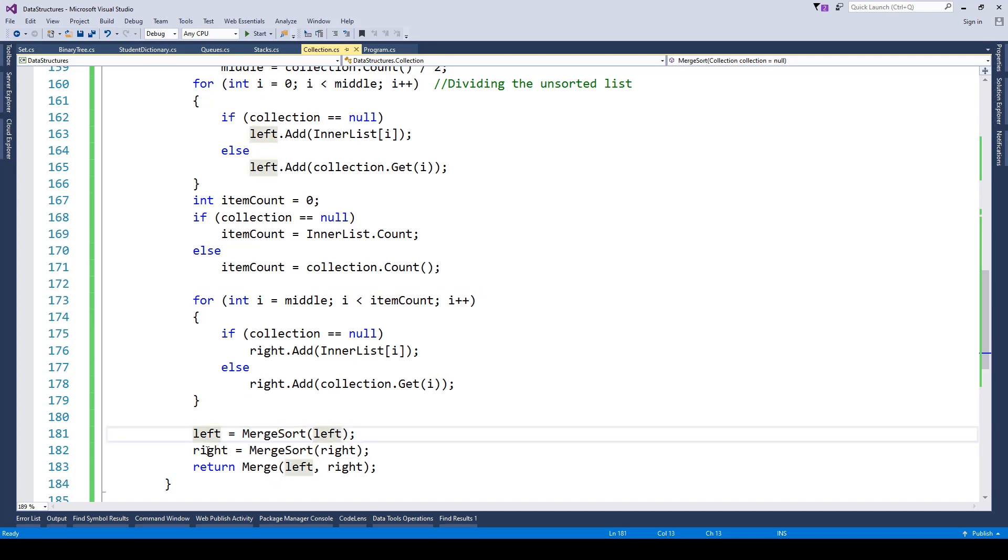When we have the left and right available to us, we call the merge method which finally merges these two lists together and produces the sorted list.